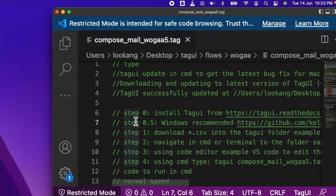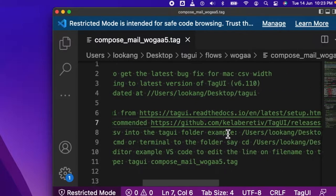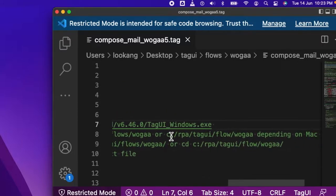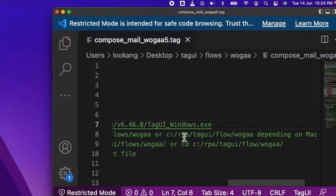For example, if you're on a Windows environment, you would have installed TechUI inside this C Drive RPA TechUI folder, then you can put your flow in this folder.